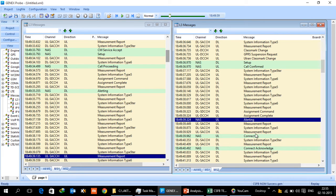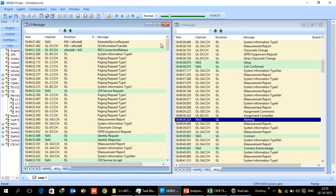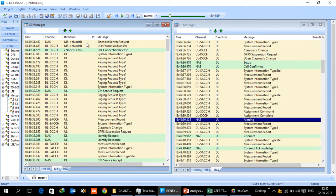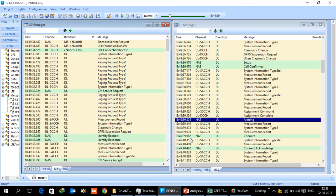Between alerting and connect is the time when a UE, when somebody after receiving the ring acknowledges the ring, so connect and connect acknowledge happens there. If somebody has to really look at the call setup delay, we have to look from this time 18:49:31 when the UE 1 originated the call to this point which is the alerting or even we can look at connect also, 18:49:39. So it's roughly about 8.5 seconds.